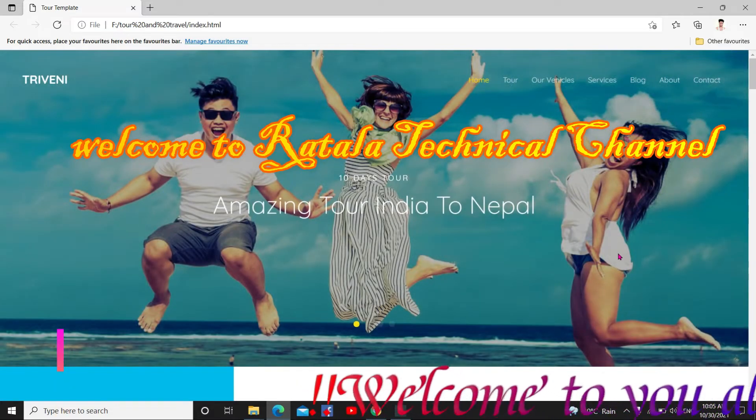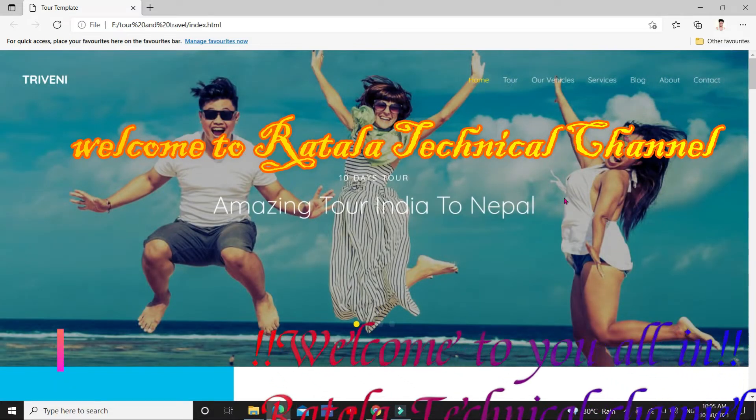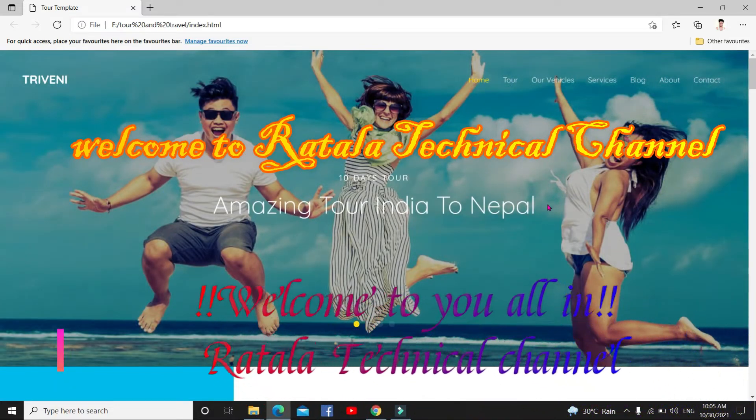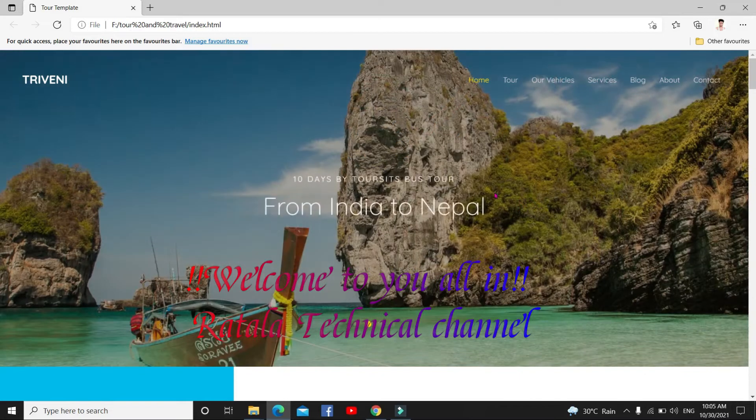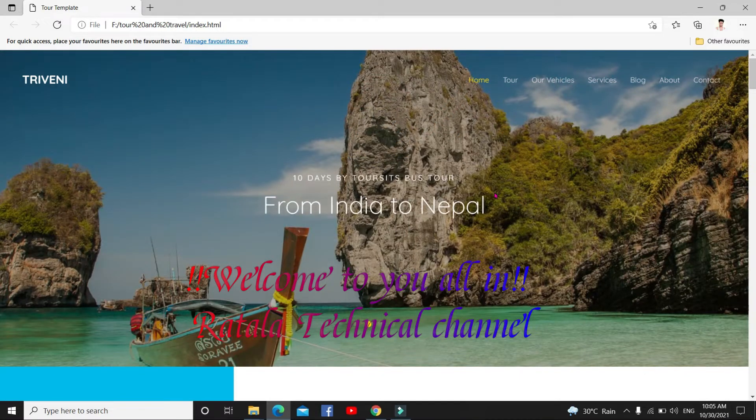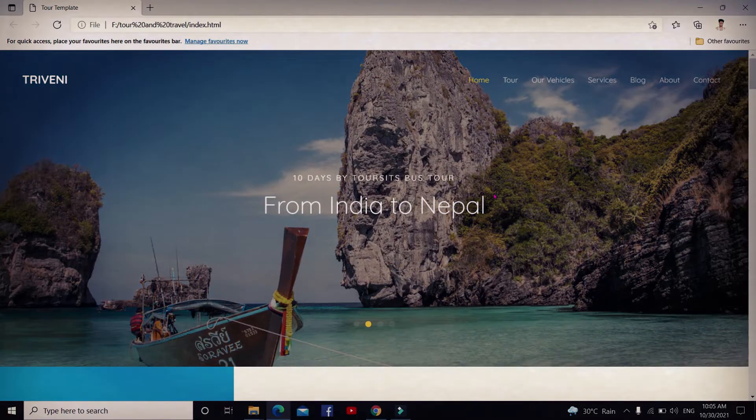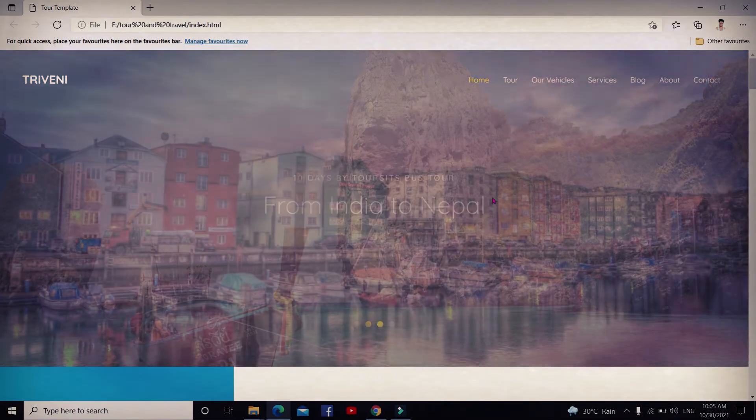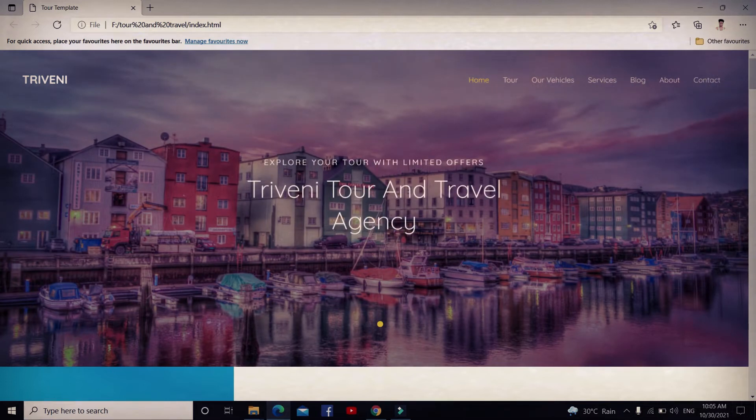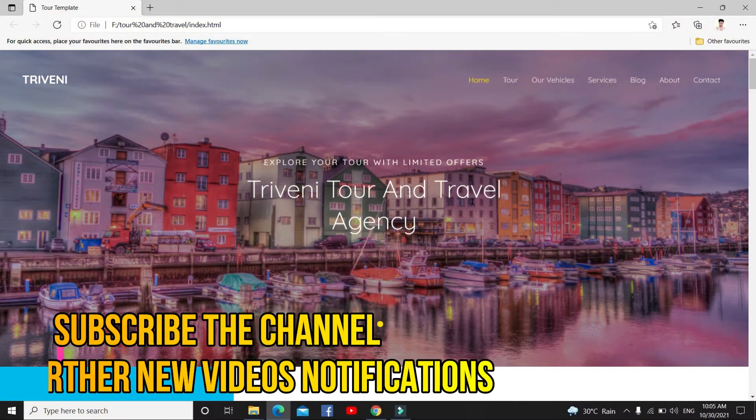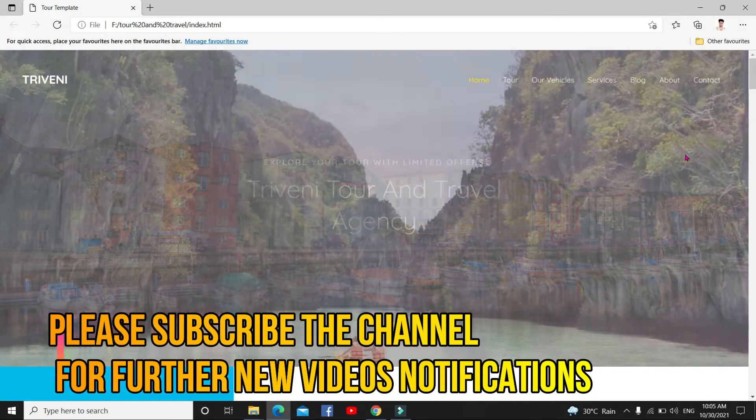Hello guys, I am Aggaraj, welcome to you all in Ratala YouTube channel. Today I am coming with new videos. This new video is about how to create a tour and travel website using coding like HTML, CSS, JavaScript, and VSB.